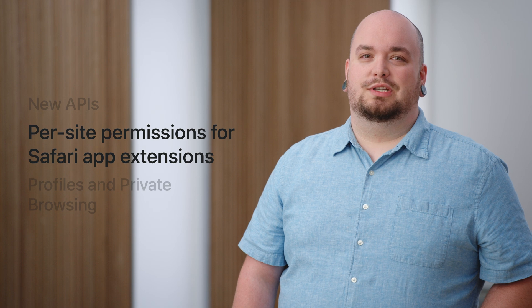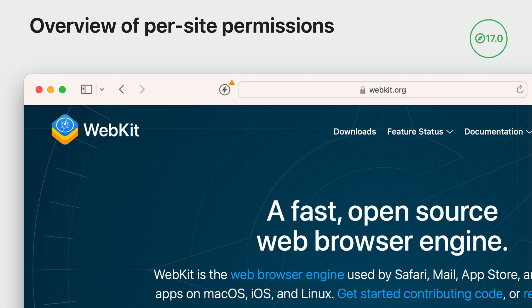Now let's talk about Safari app extensions and per site permissions. If you're already familiar with per site permissions from web extensions, they work the same way for app extensions. Users are able to grant extensions access to websites as they browse, providing for better privacy and control. When an extension is first turned on, it won't have access to any sites that the user visits. The first time an extension tries to access the page, Safari will badge the extension's toolbar item, alerting the user that the extension wants access to the current page.